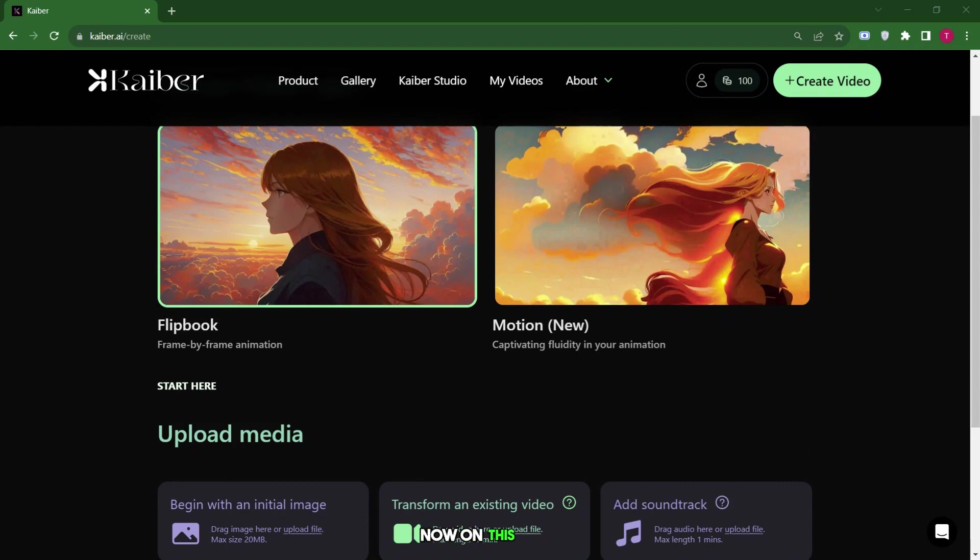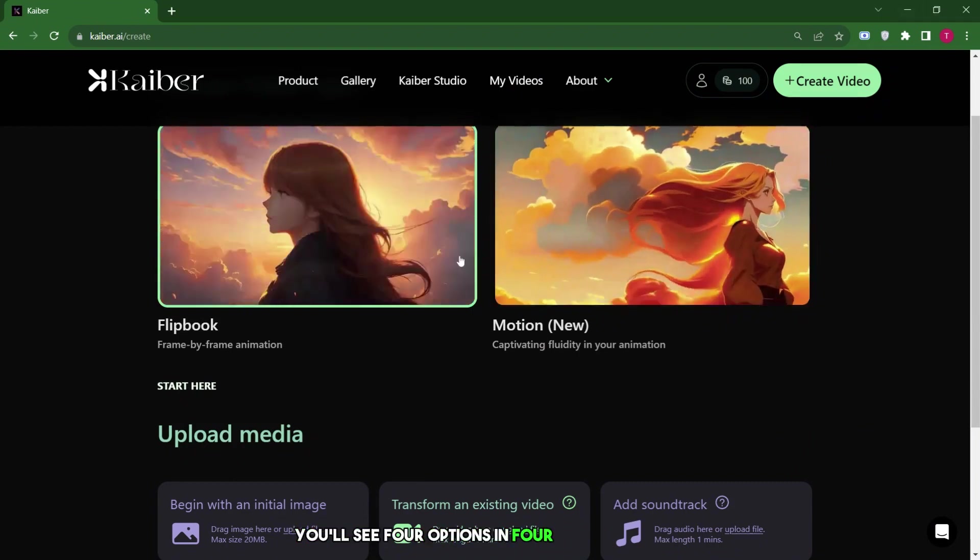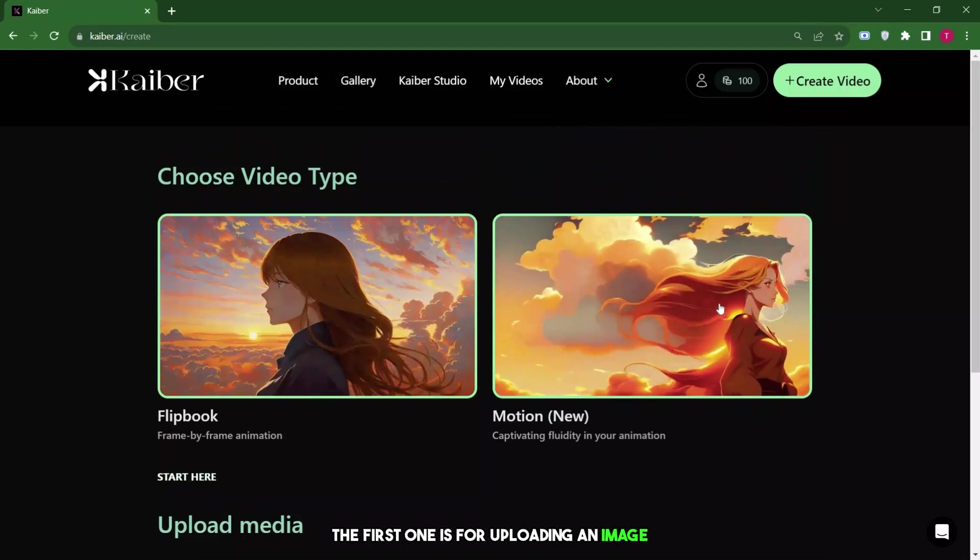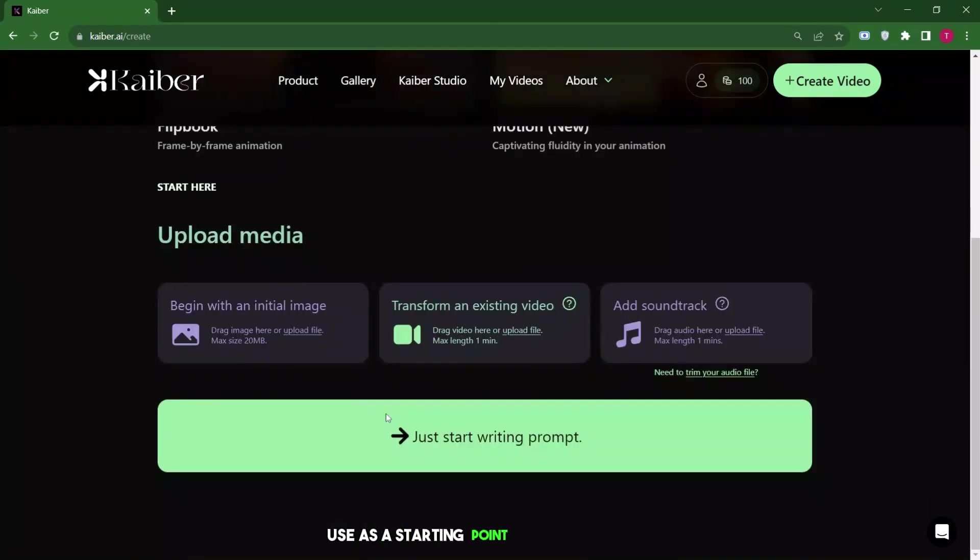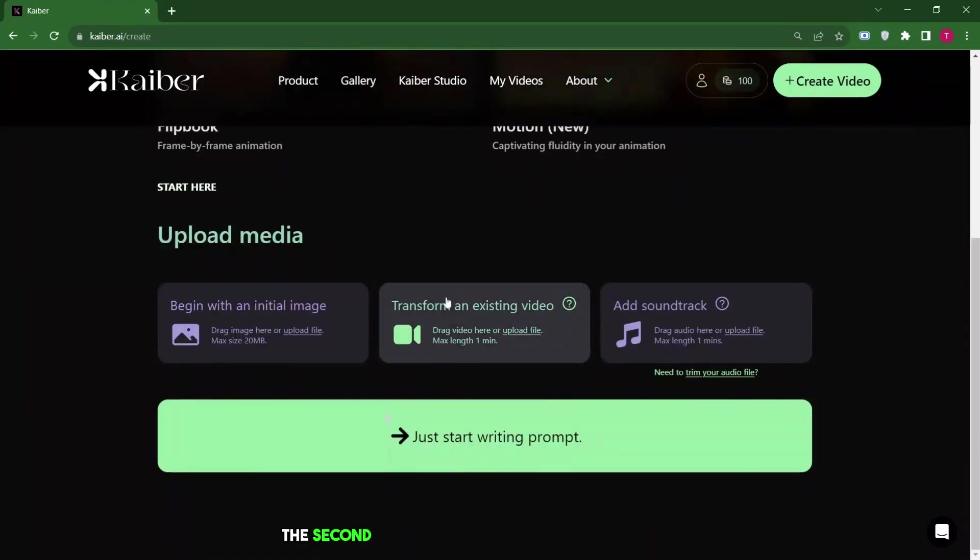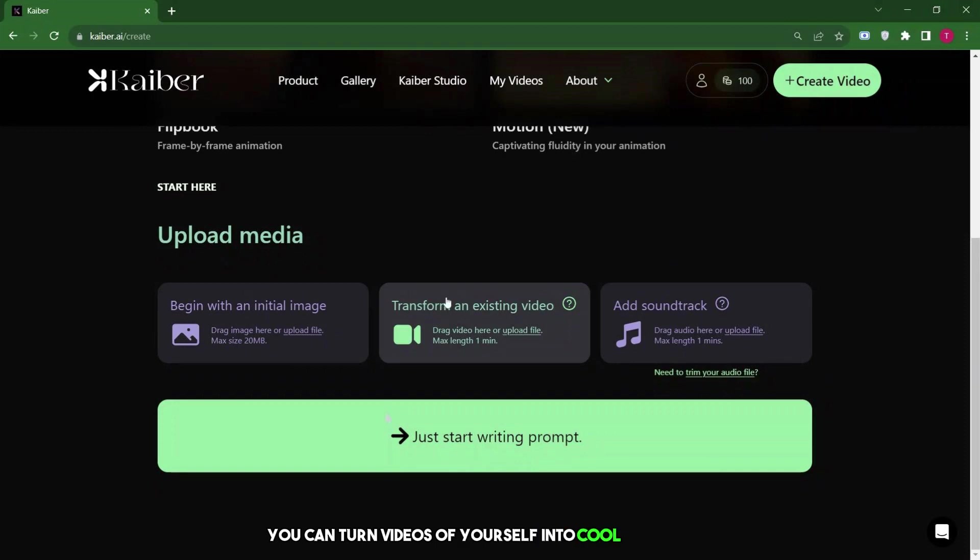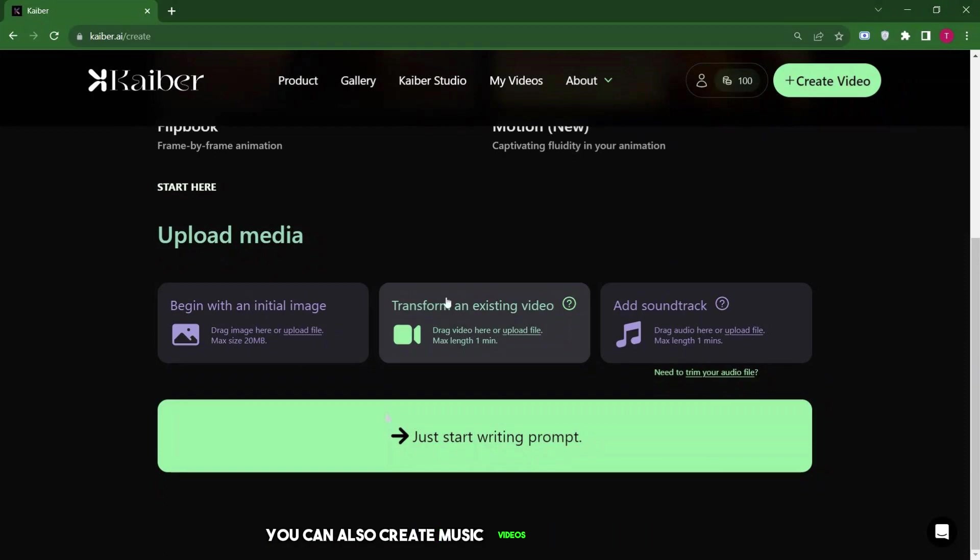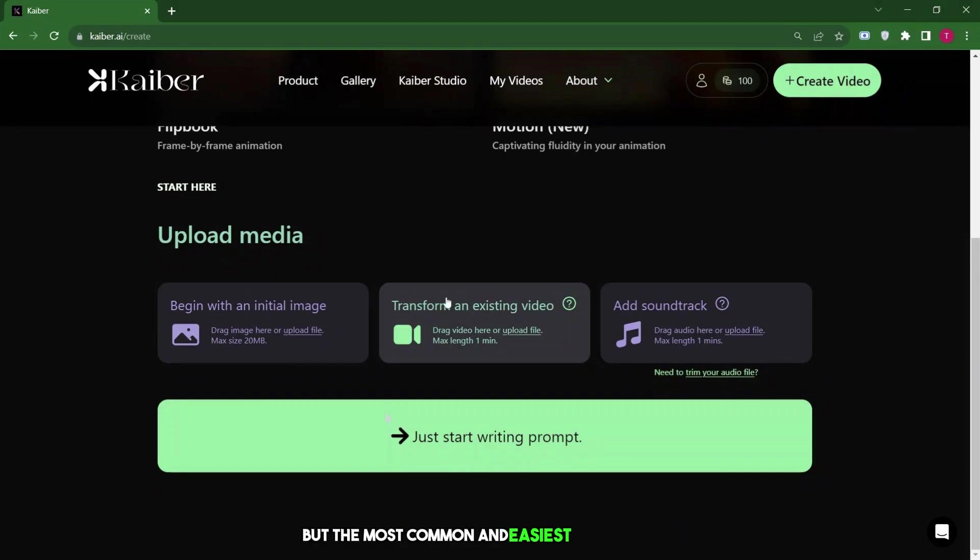Now, on this page, you'll see four options in four different boxes. The first one is for uploading an image, which the tool will use as a starting point to create a video. The second option is for changing an existing video, basically making it look different. You can turn videos of yourself into cool animations. I'll show you how to do this later. This is a really powerful way to make videos. You can also create music videos using these special AI animations with a song or audio as a starting point. But the most common and easiest way to begin is by typing a text prompt.